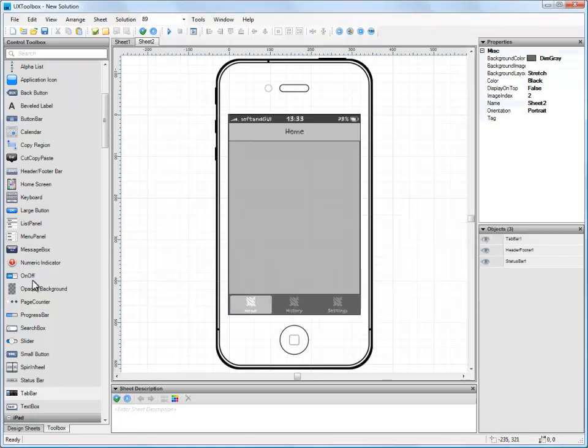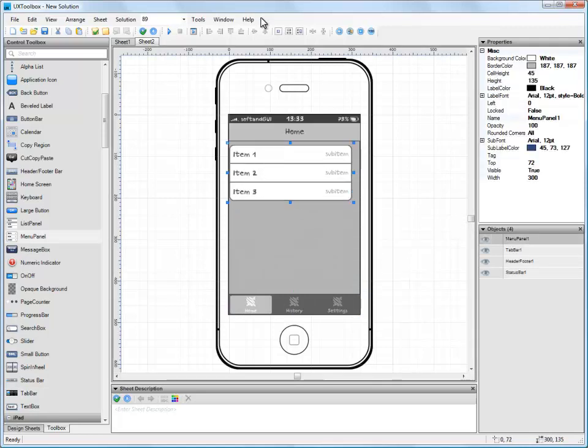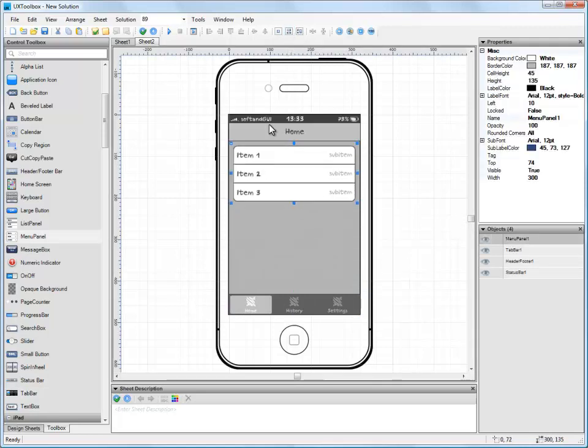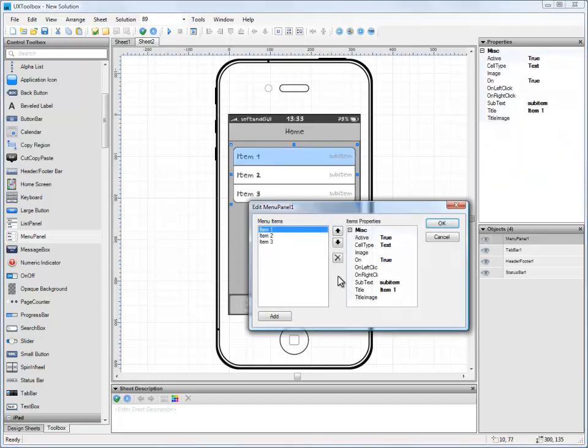Now let's add a menu panel to display our summary information. Again, let's quickly align it before renaming the menu items. The menu items can be renamed by again double-clicking the control to open its editor and selecting each item one by one.